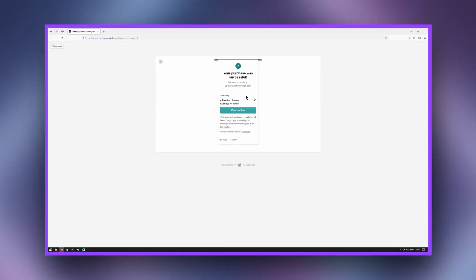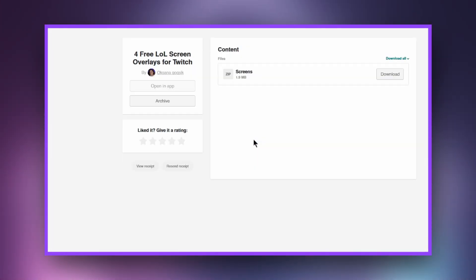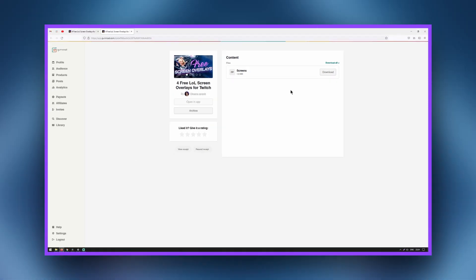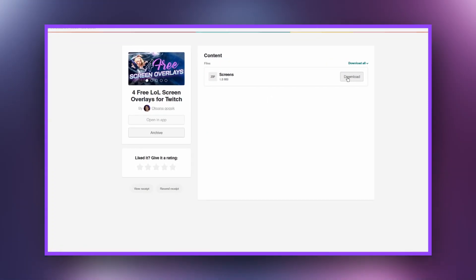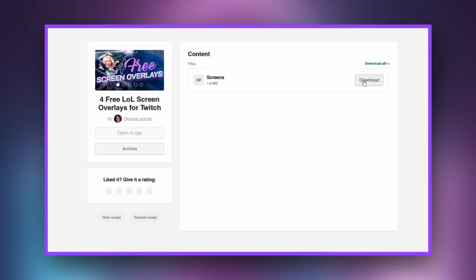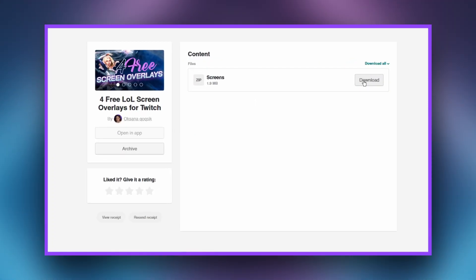Moving on, click 'View Content', then 'Download', and unzip the archive to any convenient location.